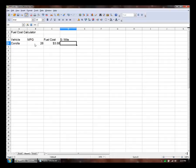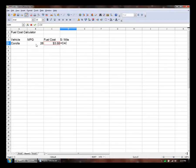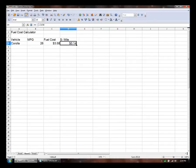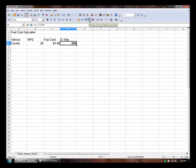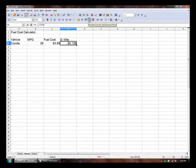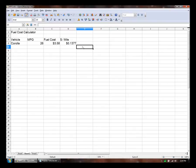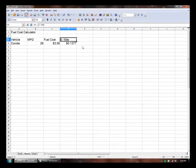And for dollars per mile we just do the amount of money divided by the number of miles. So about 14 cents. Let's see how accurate that is. We'll add some more decimal places. There we go. So about 13.77 cents per mile. Seems reasonable.